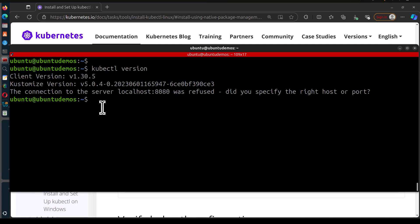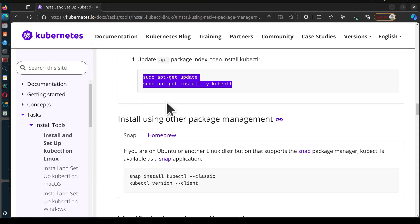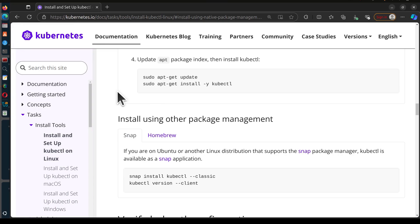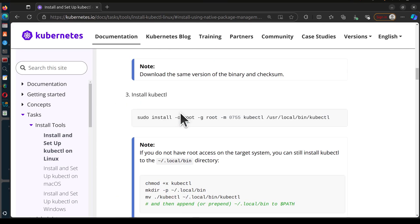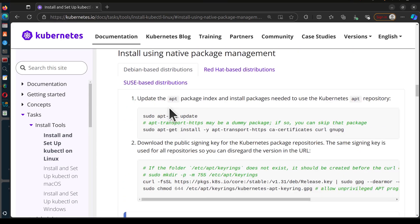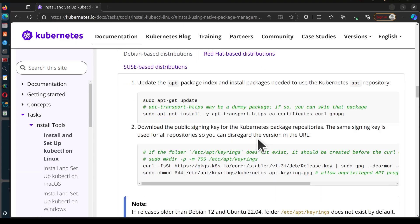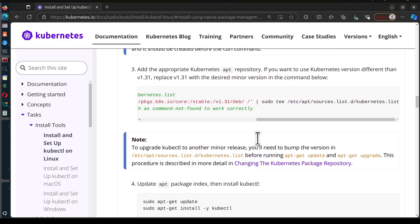Alright, so in this video you've seen how you can choose the correct version of kubectl to install on your Linux and also how to install it the right way and how to update it if you need to update it. If you need to downgrade it, you can also do so.